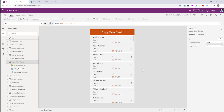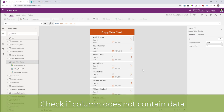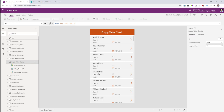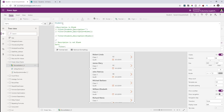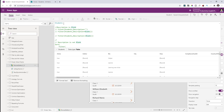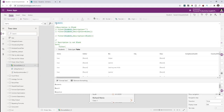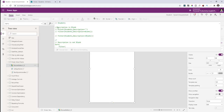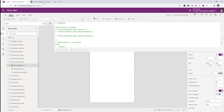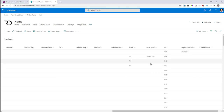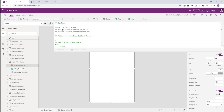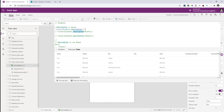The next delegation workaround covers checking if a value is empty or not. My gallery is getting data from the students list. If I want to check if any student's description is empty and I perform a query filtering where the description is equal to empty string, this gives no delegation warning because the description column is a text field and equal operations are delegable.